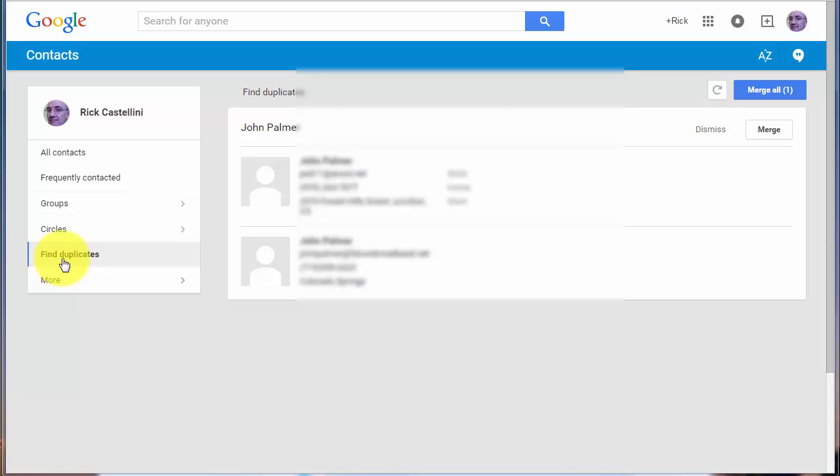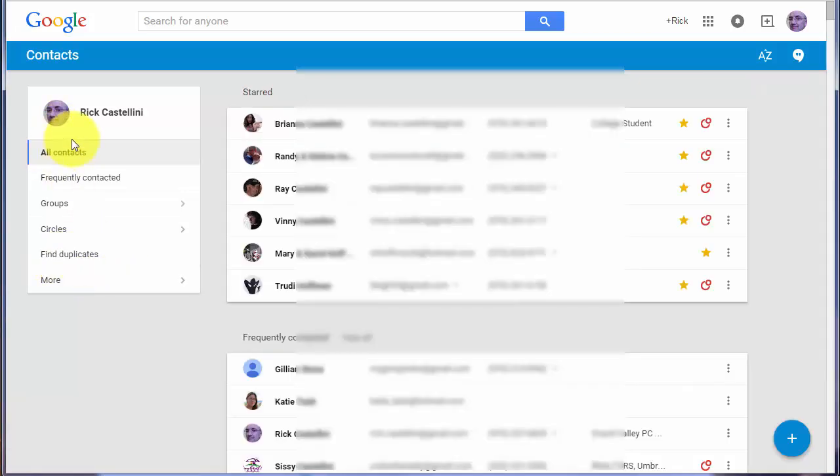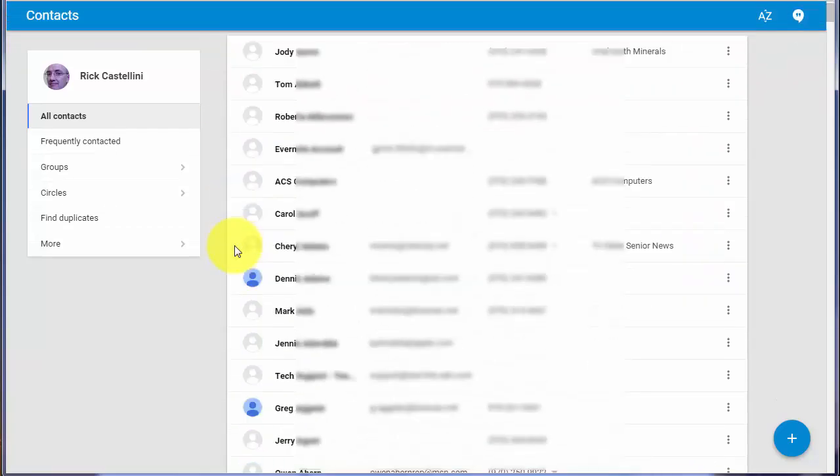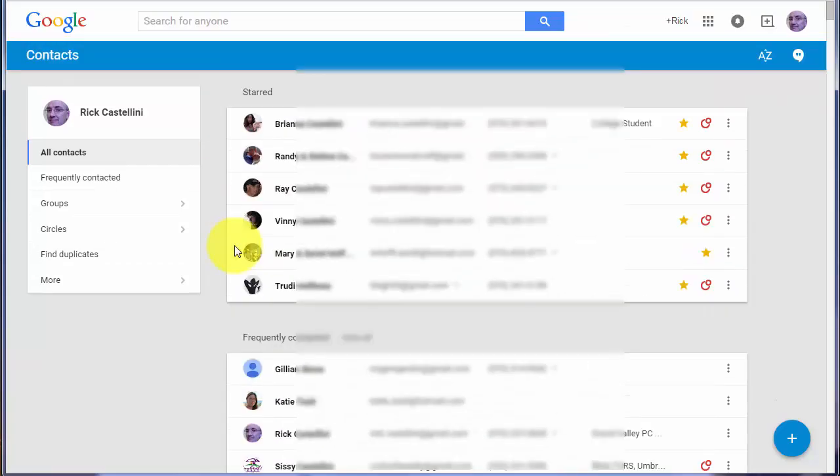So take advantage of this find duplicates. The other thing they did with the new contacts is kind of like they did with Gmail. They've made the search much easier to access and more prominent at the very top of your Google contacts screen.